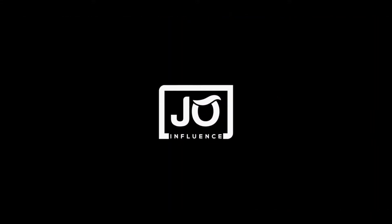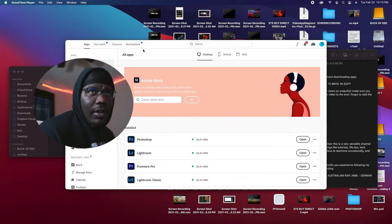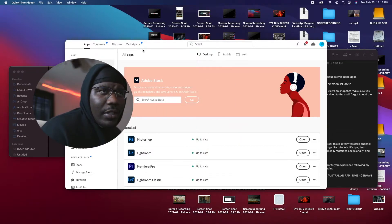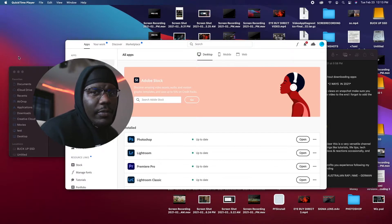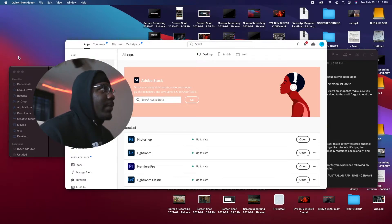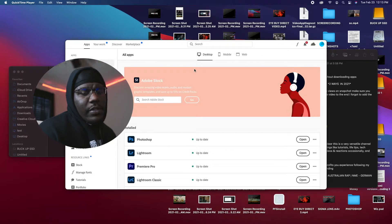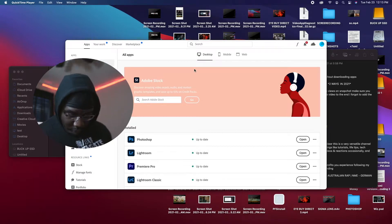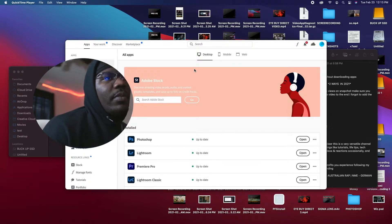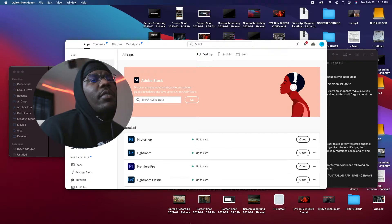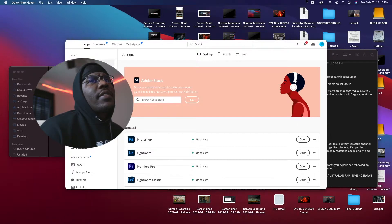Alright, so we have my screen displayed right now. What we're gonna do is go to iMovie.